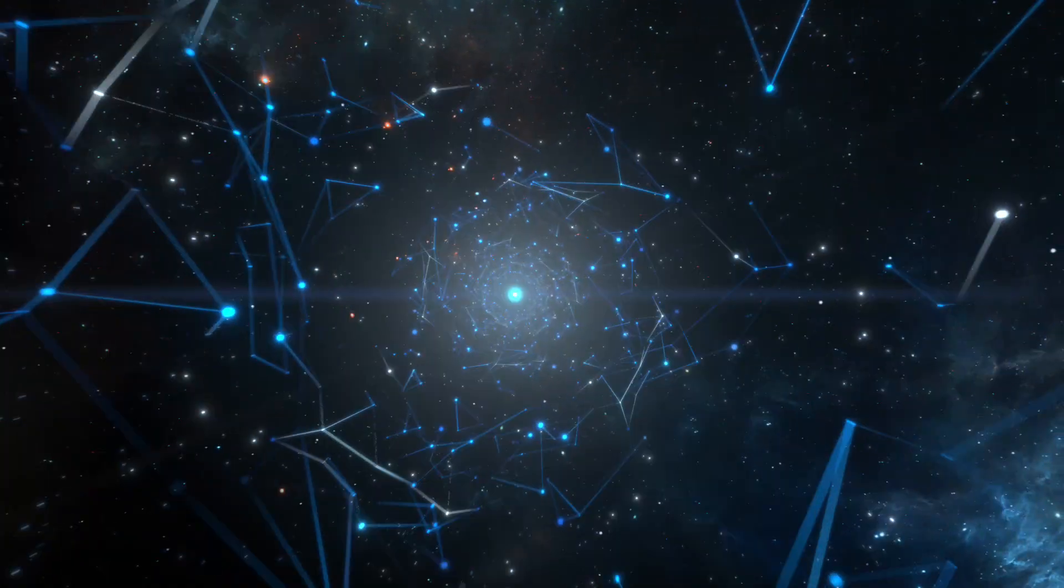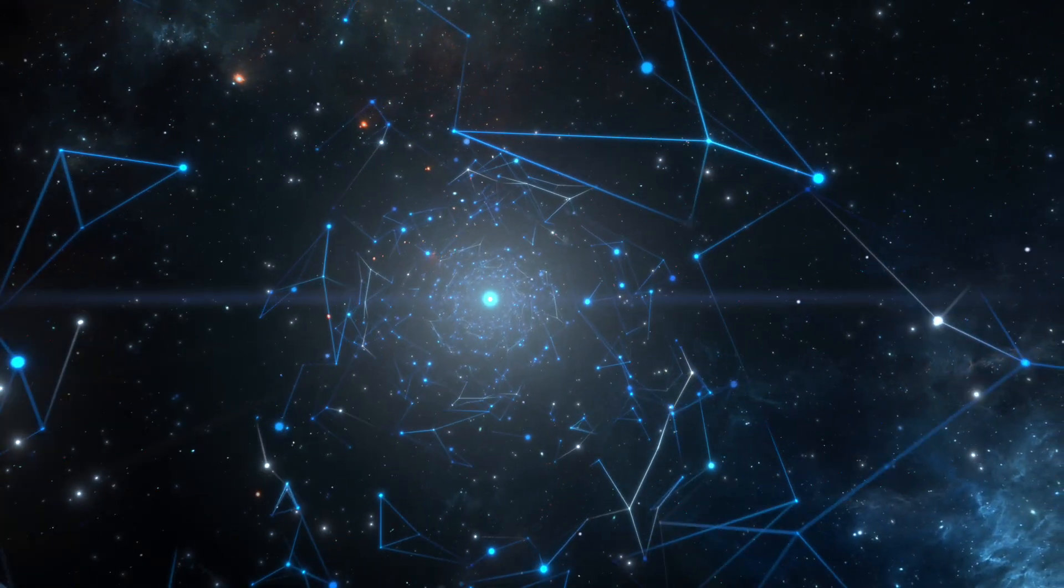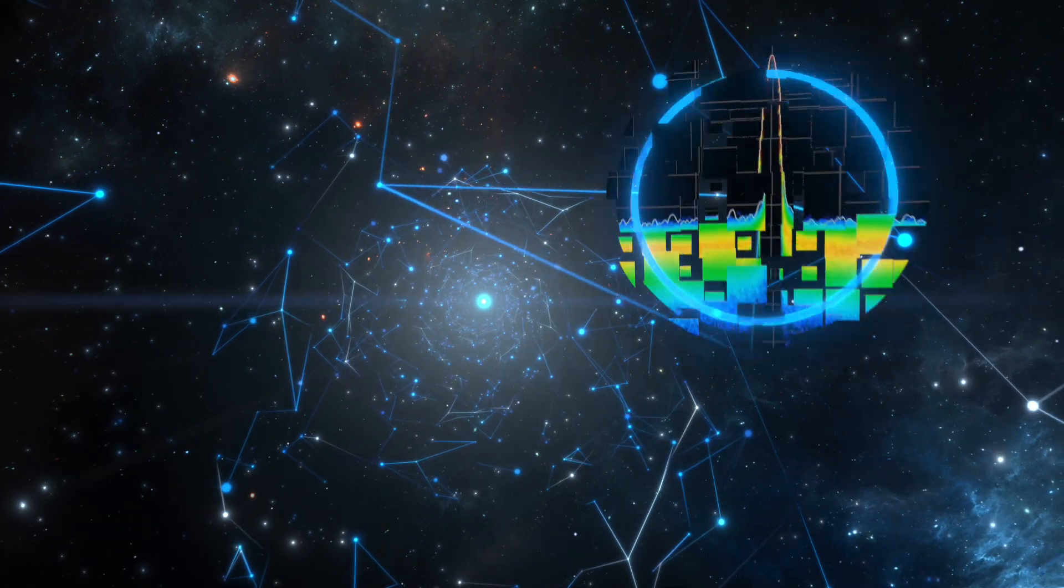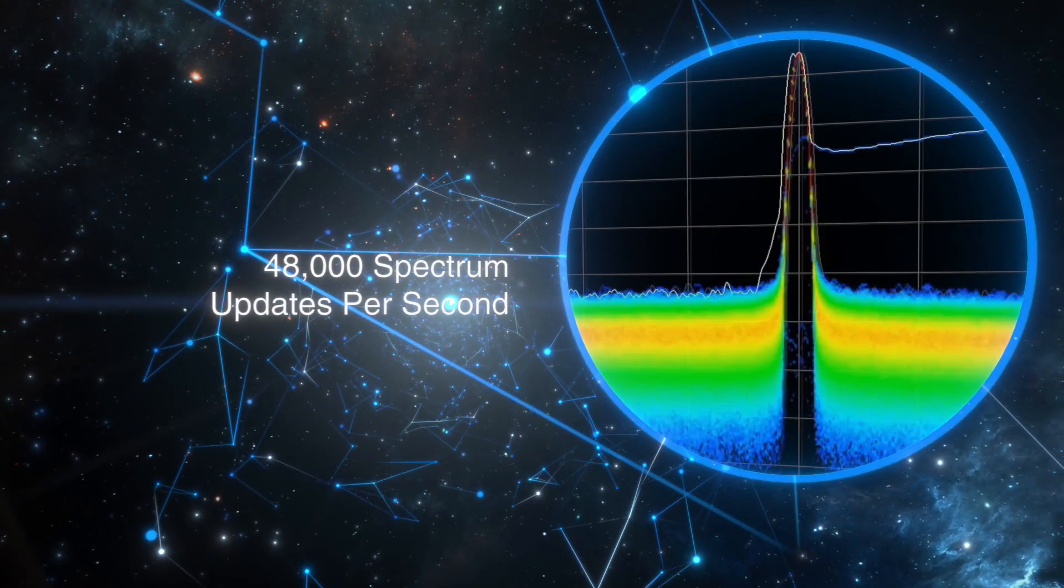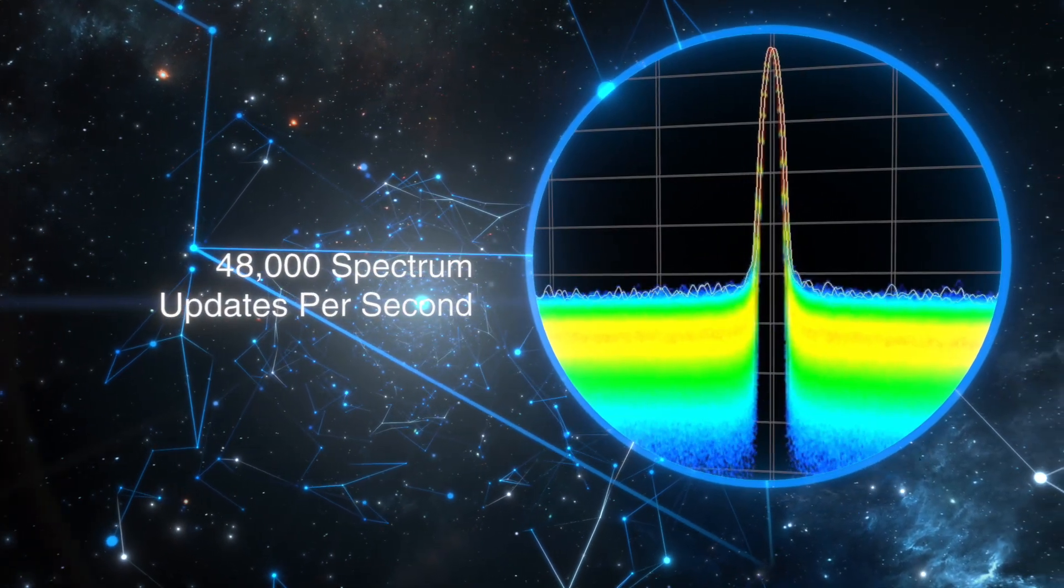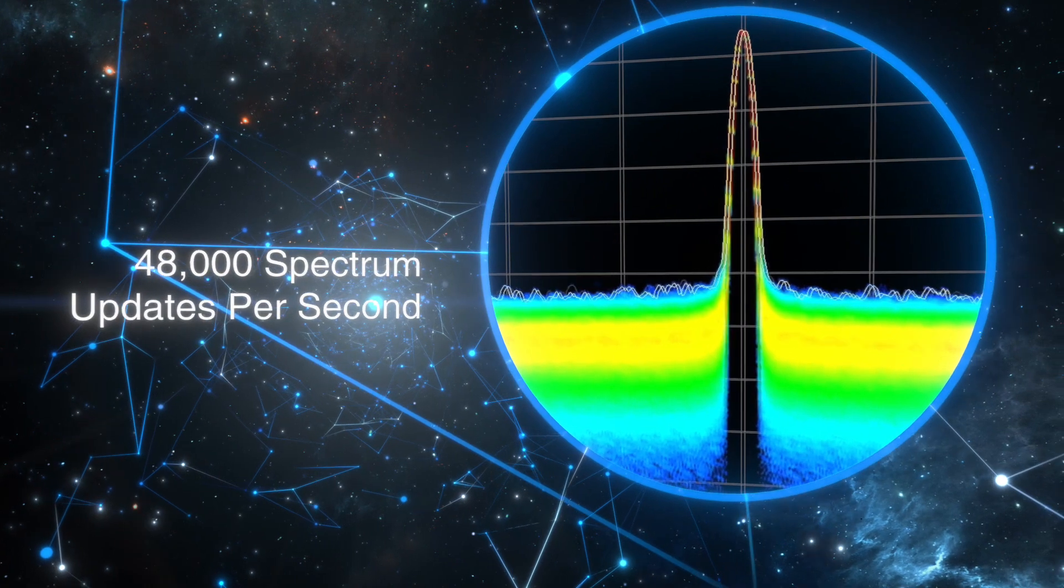At the turn of the century, Tektronix added revolutionary DPX digital phosphorous spectrum display technology to significantly improve real-time spectrum viewing.